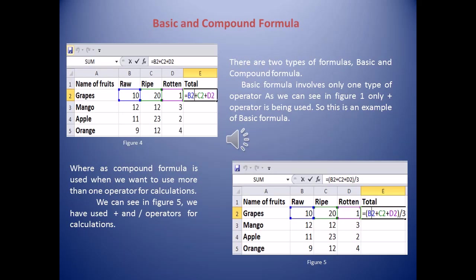There are two types of formulas: basic formula and compound formula. A basic formula involves only one operator — it can be addition, subtraction, multiplication, or division. As shown in Figure 4, in cell E2 we have written =B2+C2+D2. Since only the addition operator is used, this is an example of a basic formula.